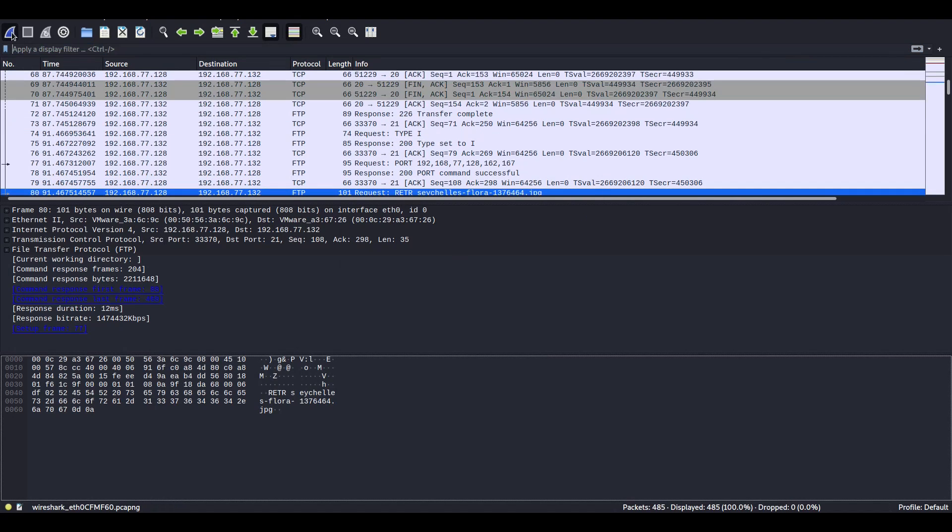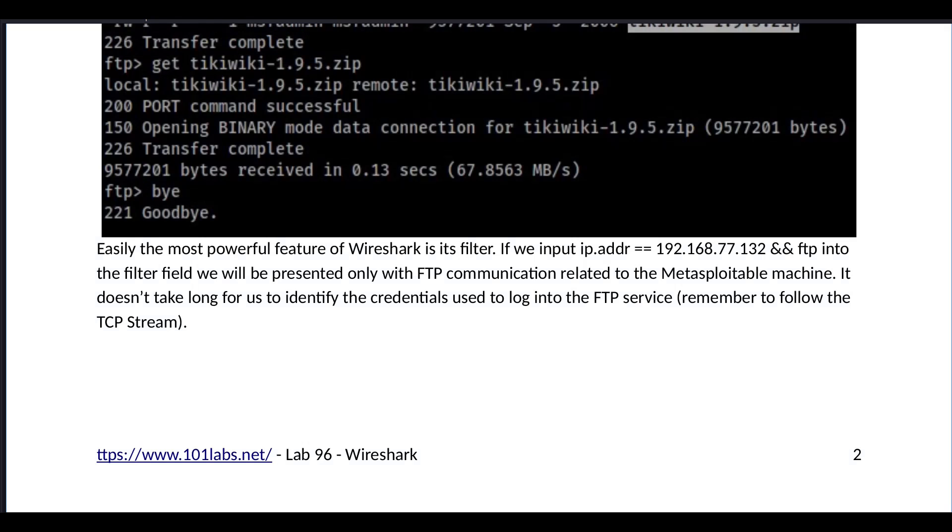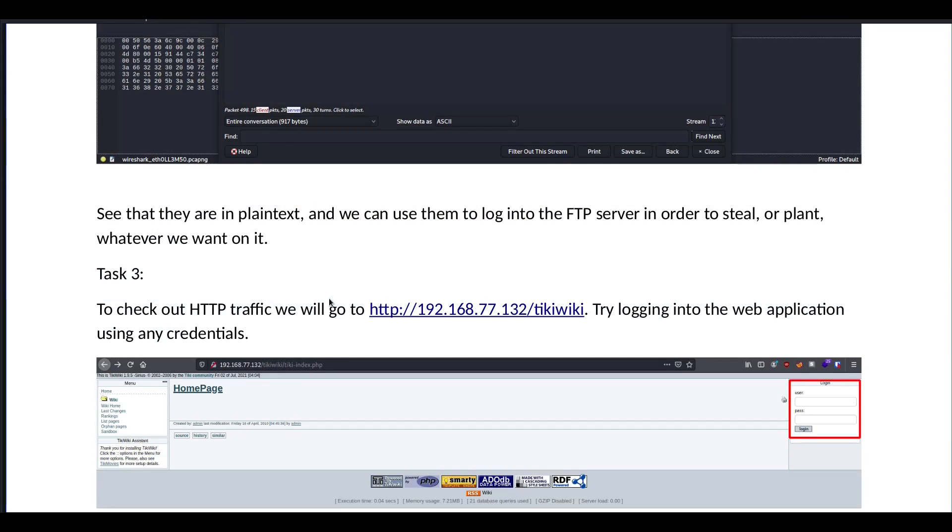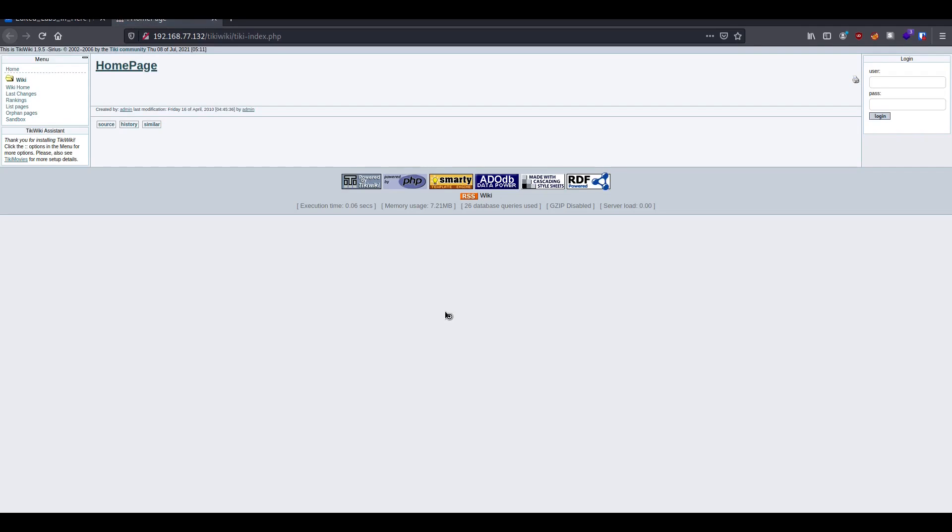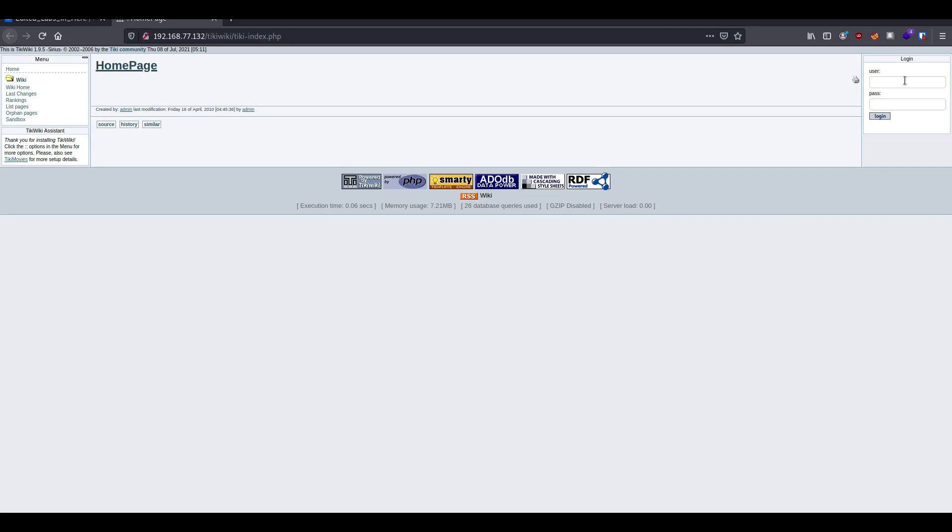Once we're done with that, we're going to continue without saving. To check out HTTP traffic, we'll go to the following URL. So we are here, try logging into the web application using any credentials. Let's say test, test, and it's not going to work, of course.